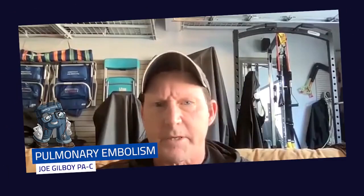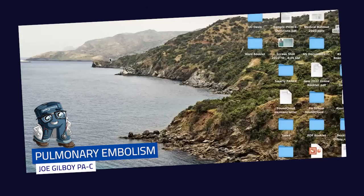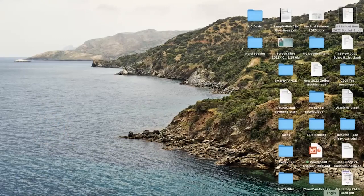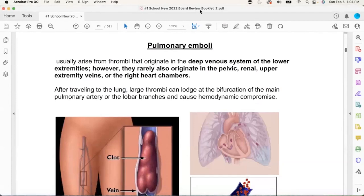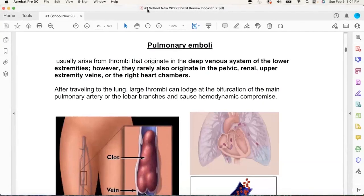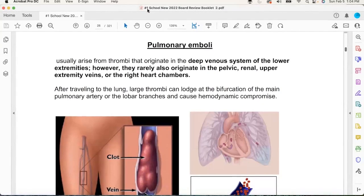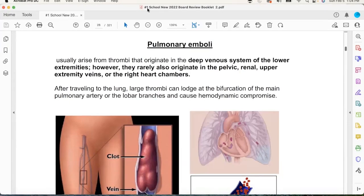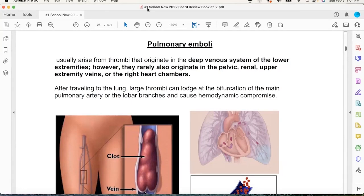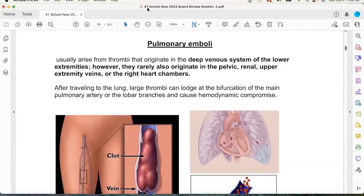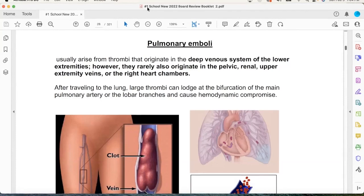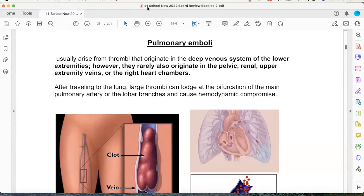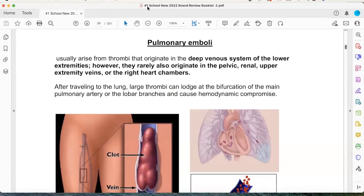I'm going to share my desktop with you. What I really like to do with PEs is teach them from a different perspective because in school you memorize the QT, S1, DVT, heparin — that was it. Then you get out in the real world and PEs are these things that just sneak in and don't always present typically.